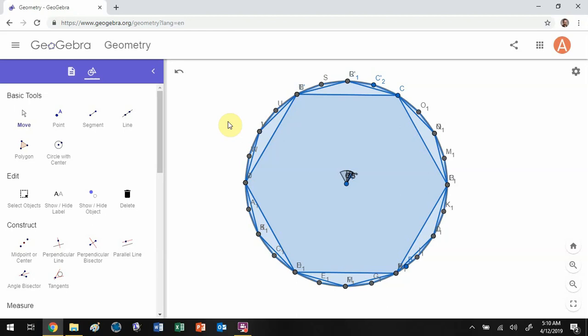The area of the circle is defined similarly — it is the limit of the areas of the inscribed polygons.